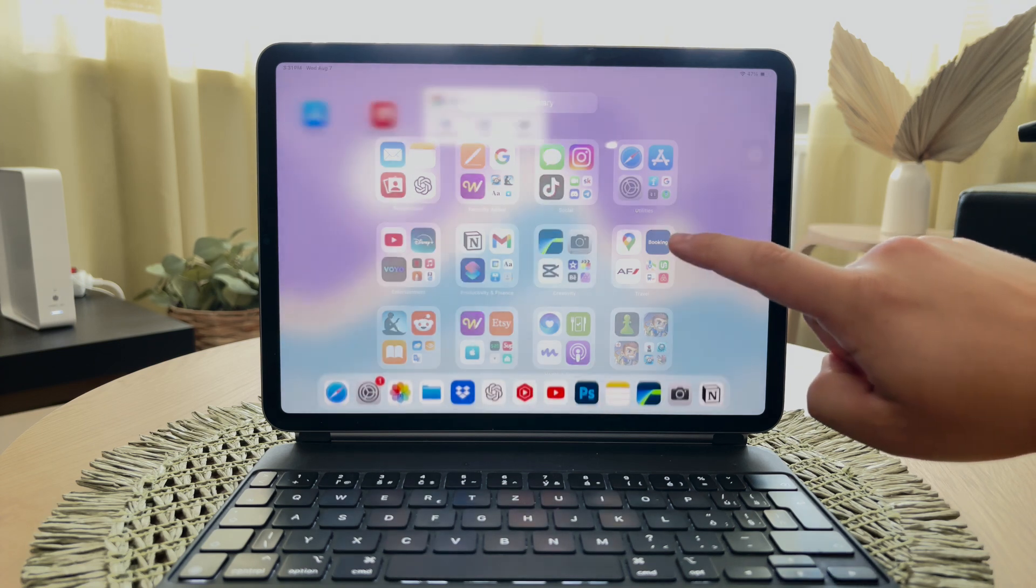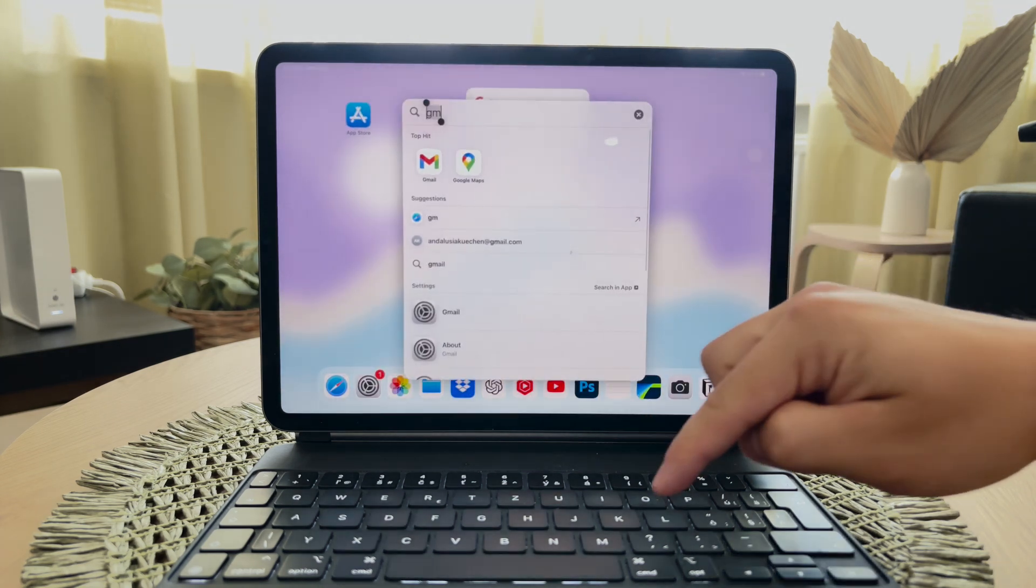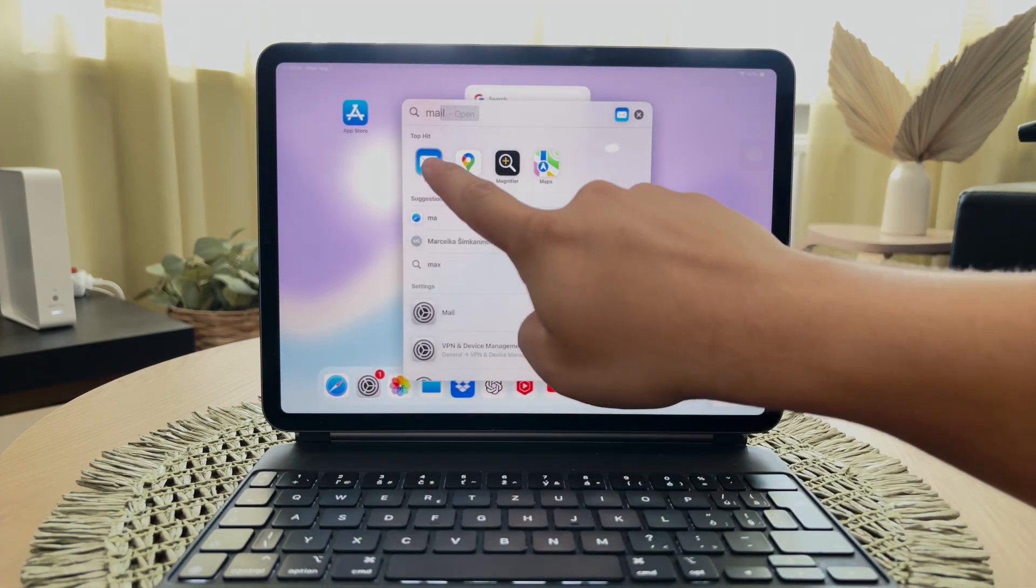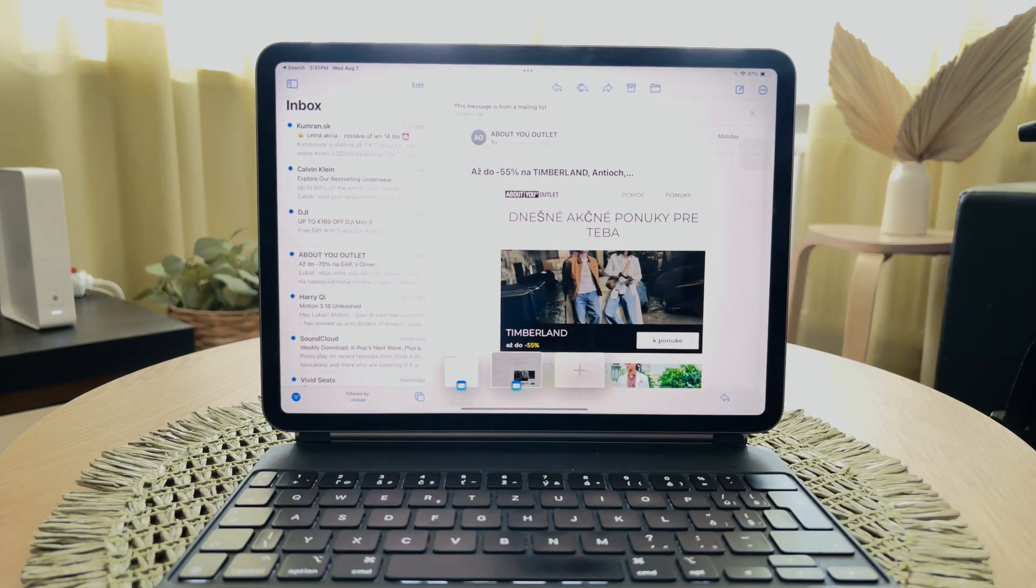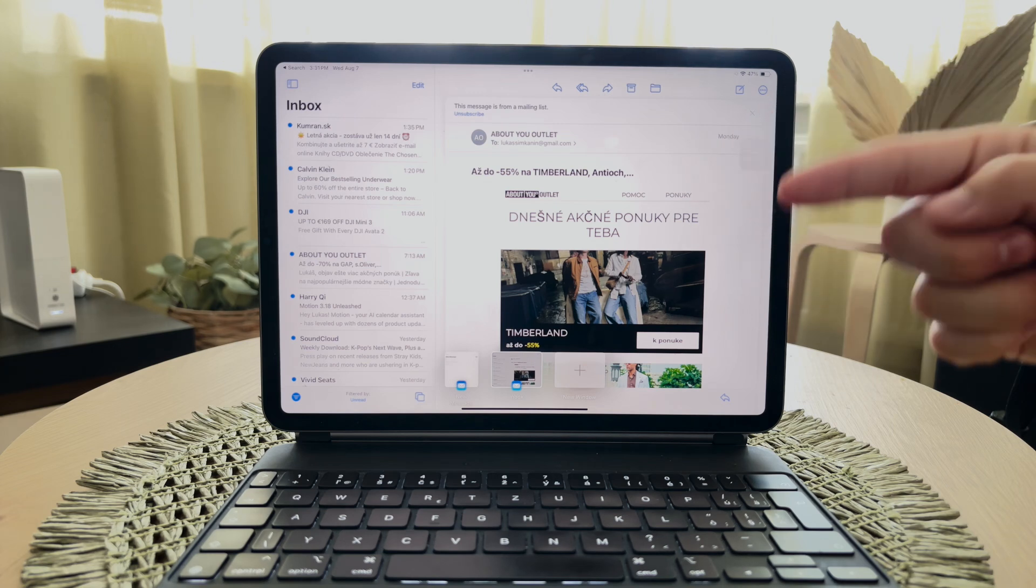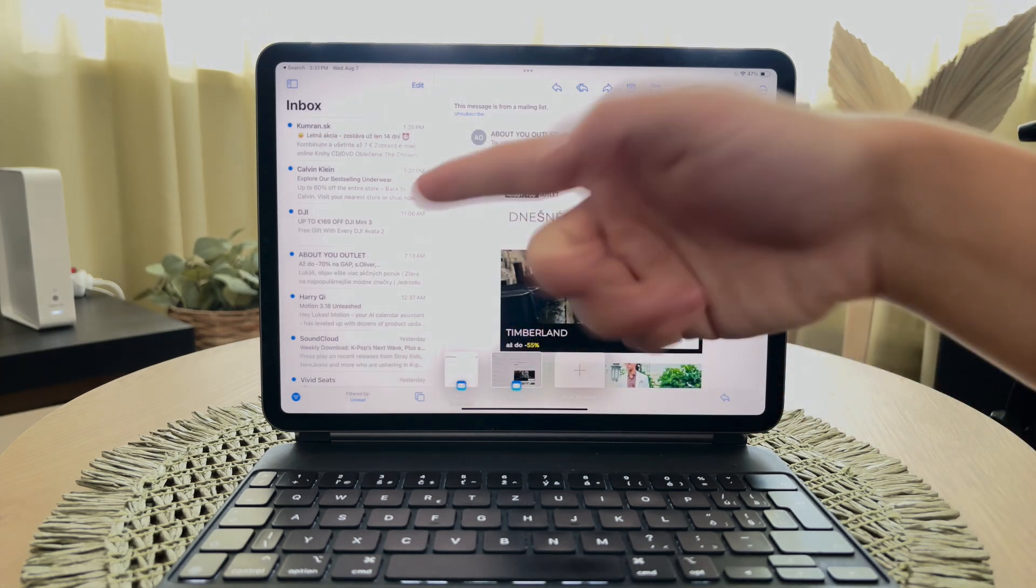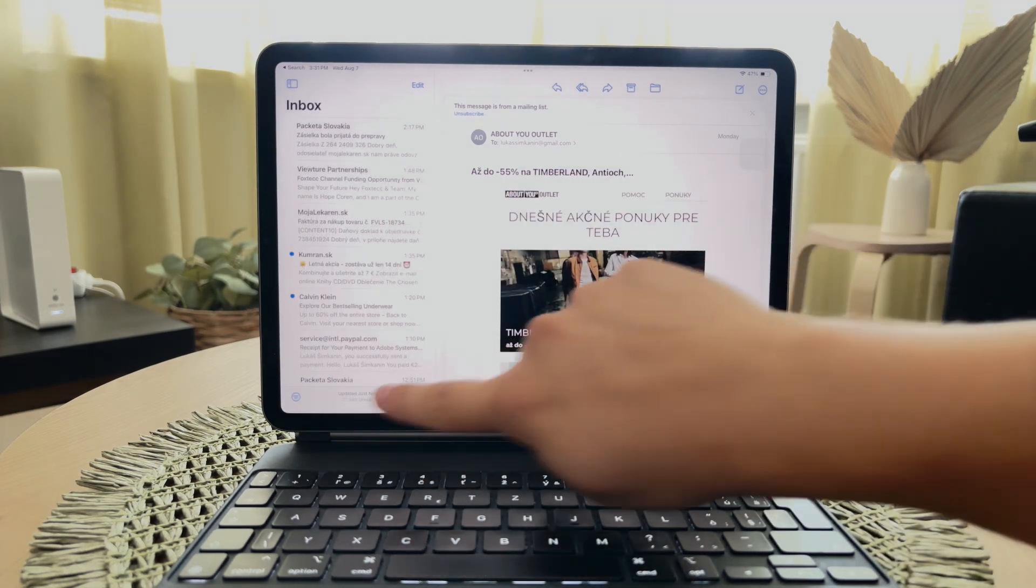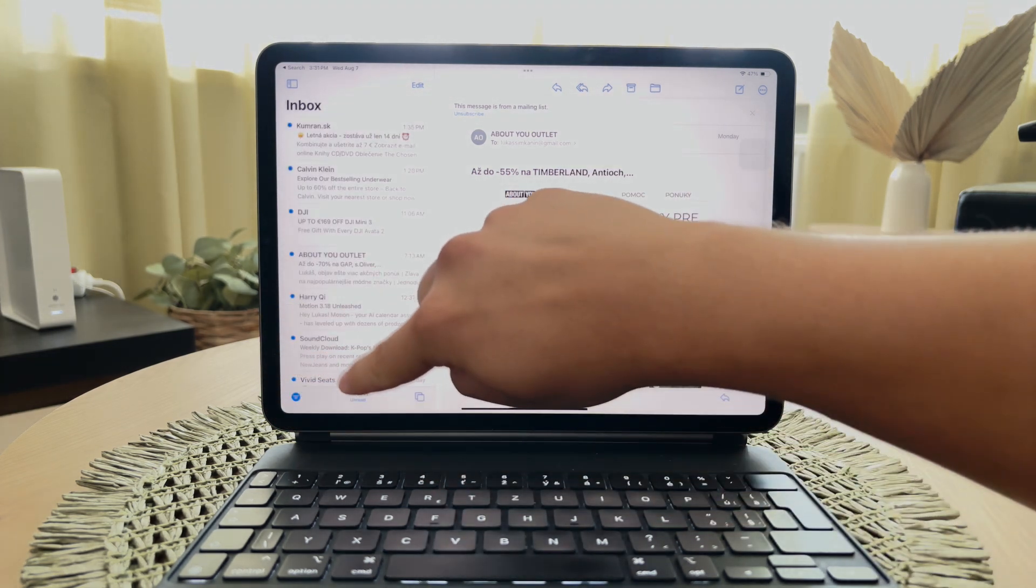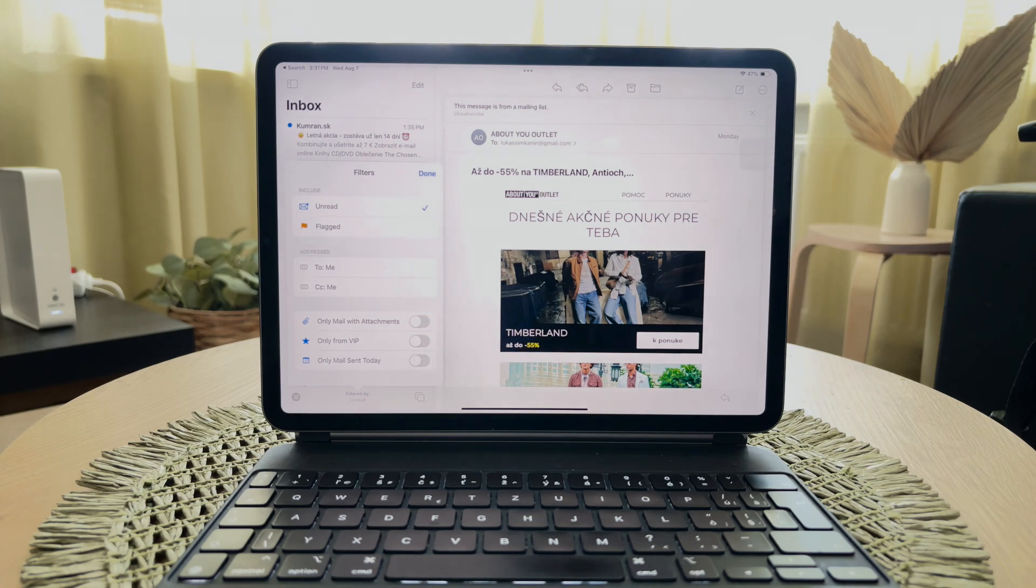If you're using the built-in mail app from Apple, which you can recognize by its blue icon, you have some basic options to filter emails. Start by opening the mail app and navigating to your inbox or any other mailbox you want to organize. At the bottom of the screen you'll find a small filter icon. Tapping this icon allows you to apply different filters to your emails.